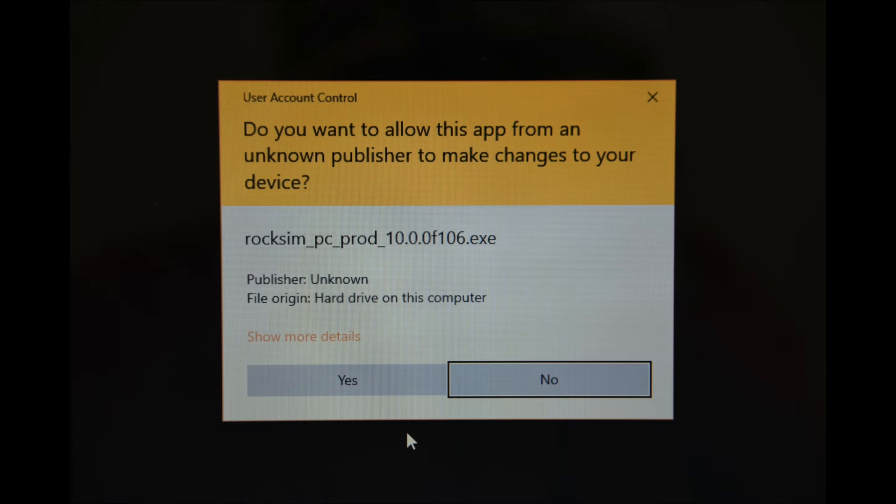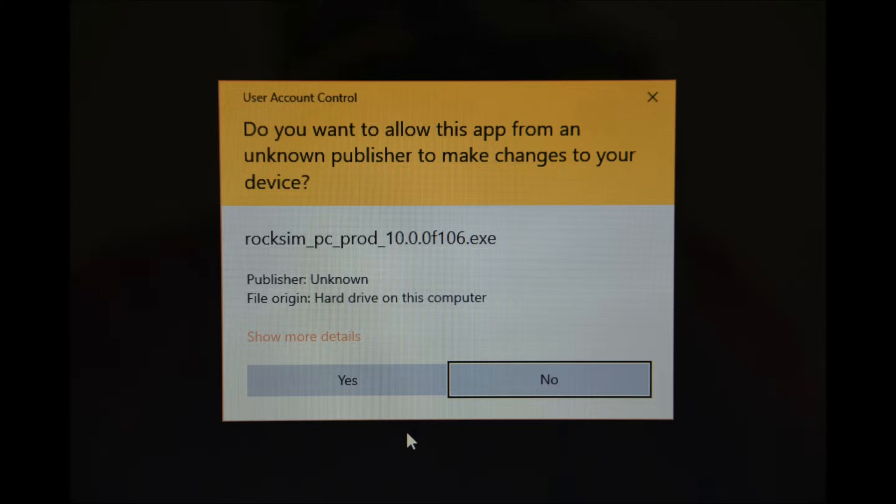And this is the installation program and it's first going to want to know if you want to install. I'm going to say yes.